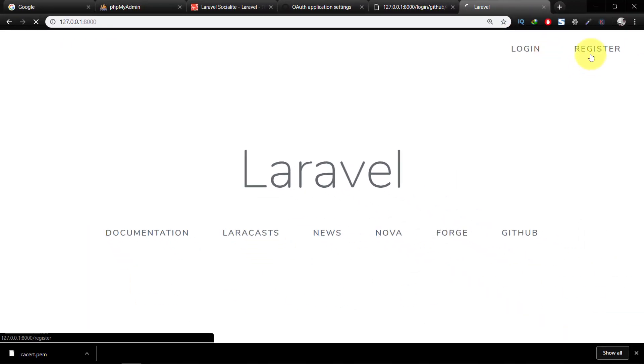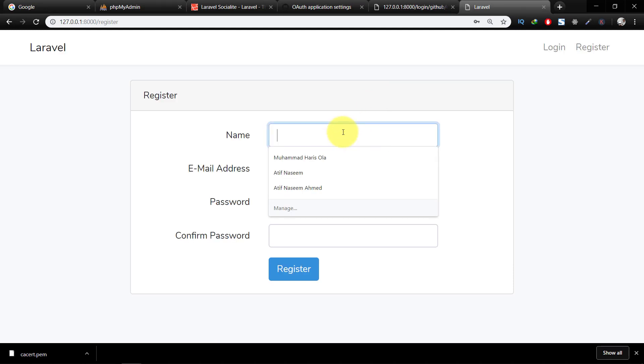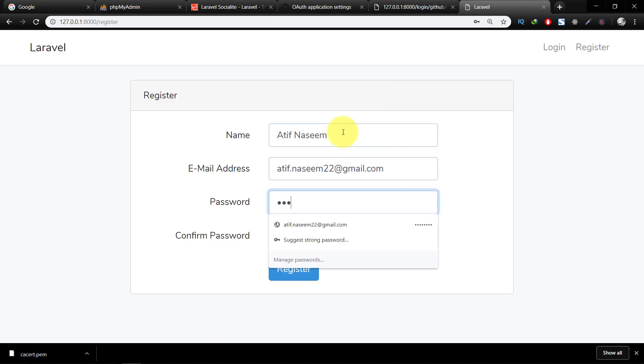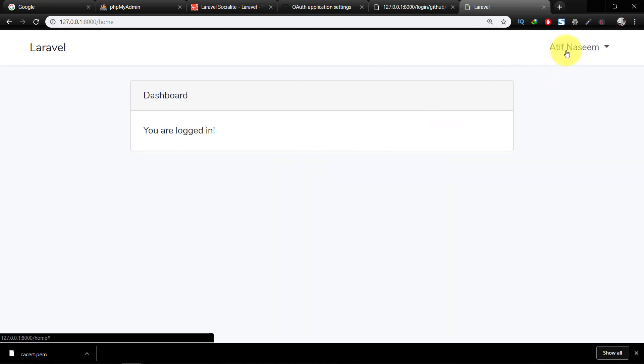Now let's register a user. We have now registered a user.